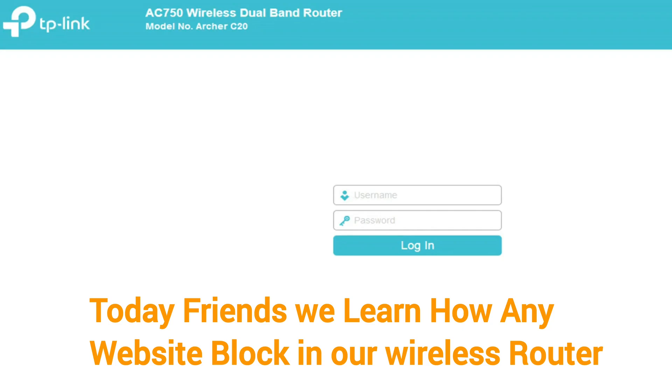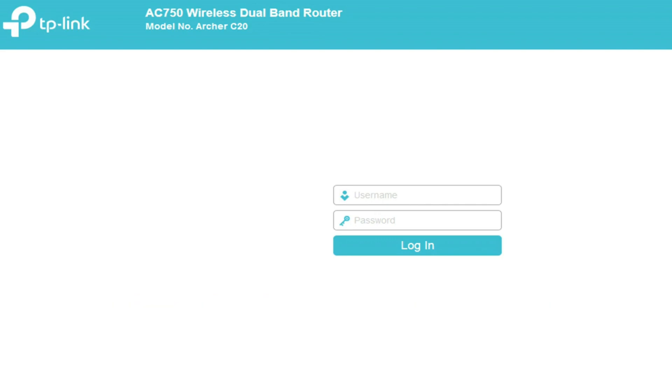Hello friends, today we'll learn how to block any website in our wireless router. We will block a website in the TP-Link Archer C20 wireless router.